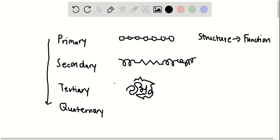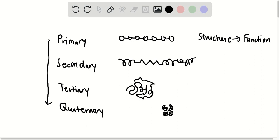And then quaternary is the most complex stage. Hemoglobin is a good example in which we have multiple subunits from the tertiary that combine together to form a large protein complex.